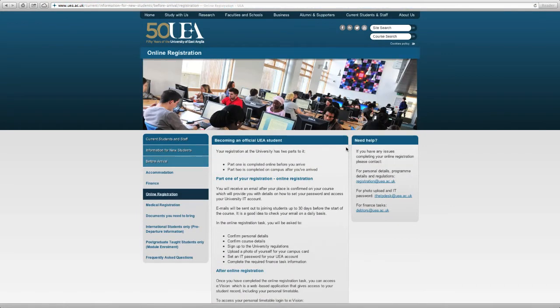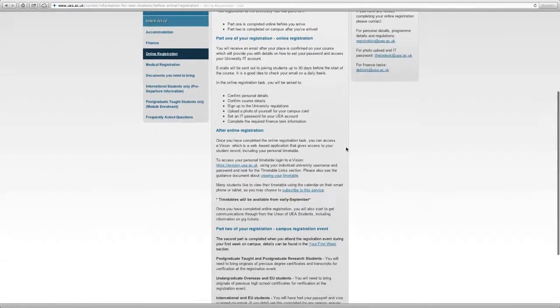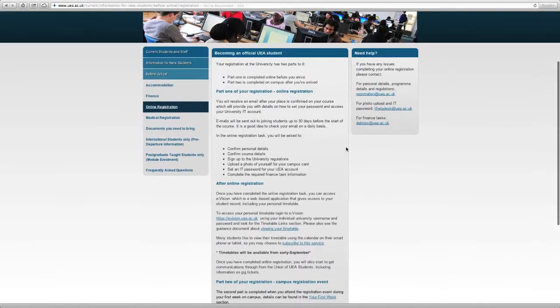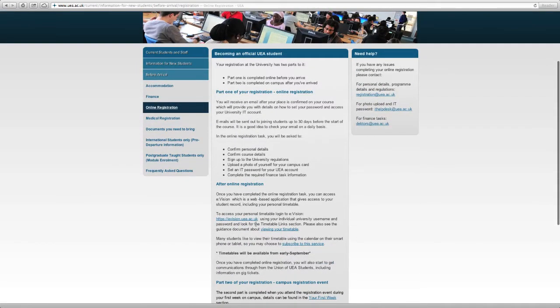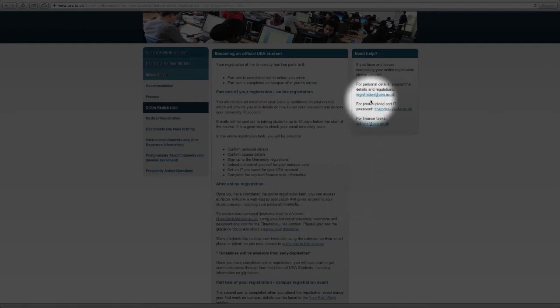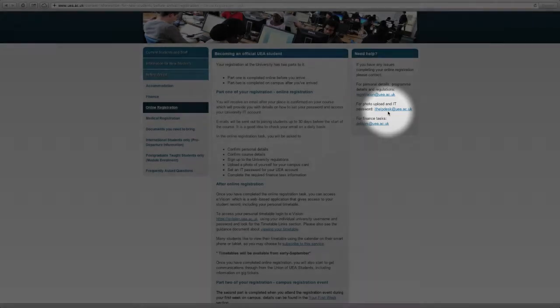There's a step-by-step guide on how to complete online registration. There is a link here to the eVision site which you need to access to complete that registration. And if you're still stuck, there are some email addresses here on the right hand side which you can contact about registration details.